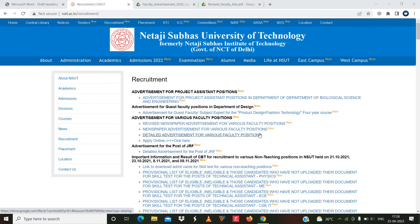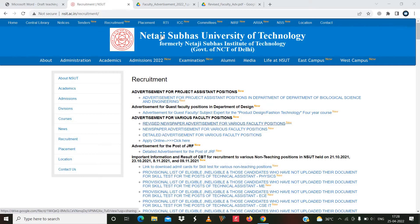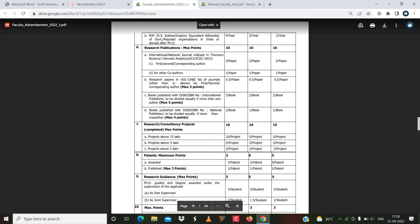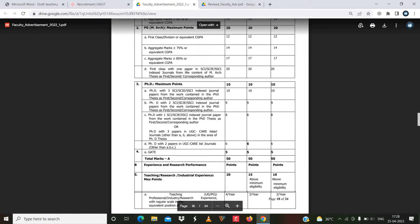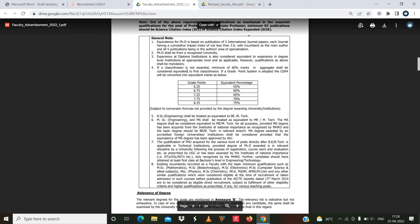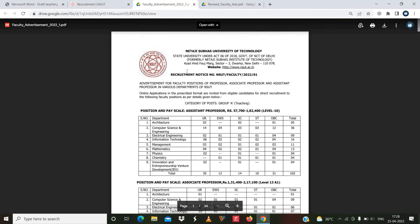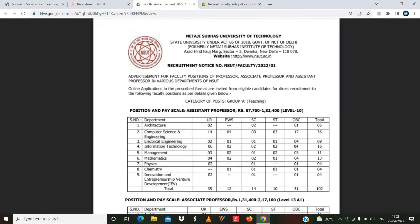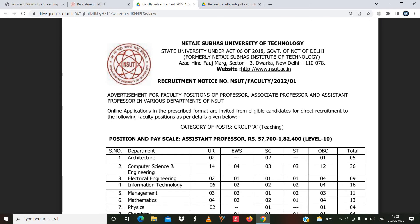As you can see, this is the official website of Netaji Subhas University of Technology. They have mentioned an advertisement for various faculty positions. When you follow this link, you will get this notification. Here you can see the number of vacancies, corresponding eligibility criteria, and much more information.